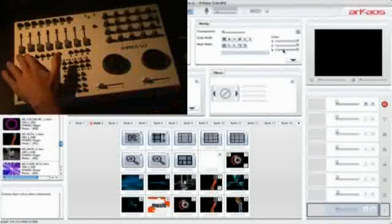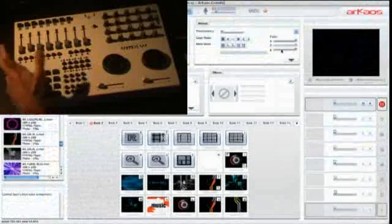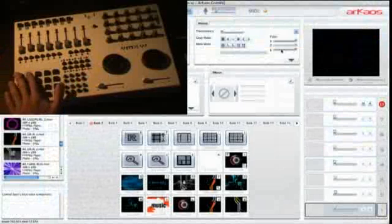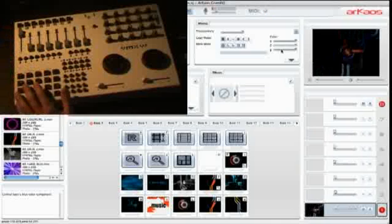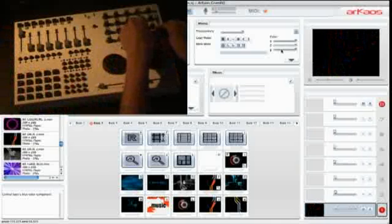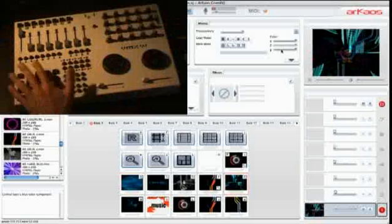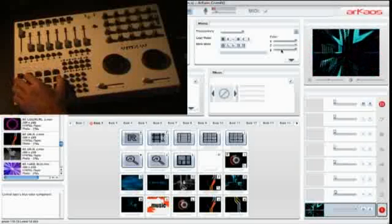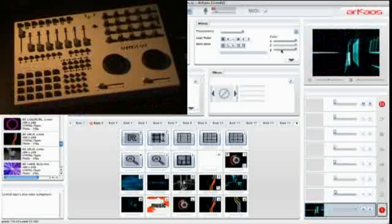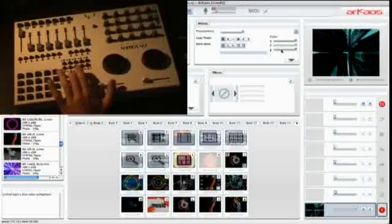I have buttons here to select the current layer I'm working on. I also have buttons to trigger a cell, allowing me to trigger the 5x4 cells of the current bank. There are 16 buttons to select the current bank.